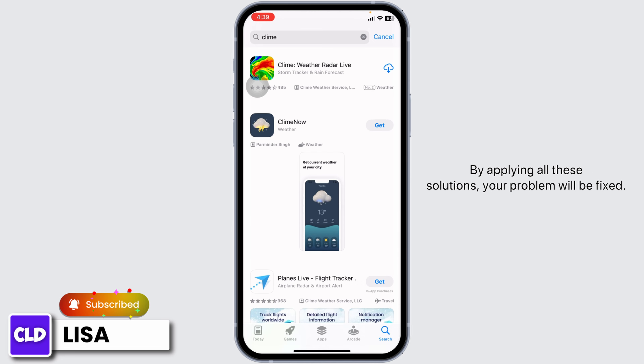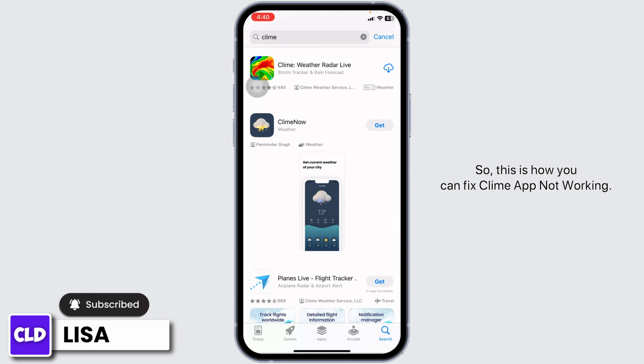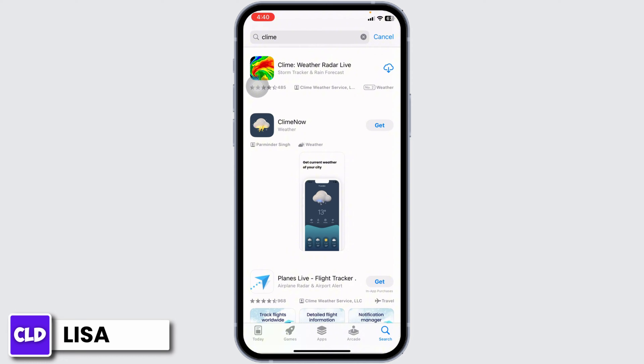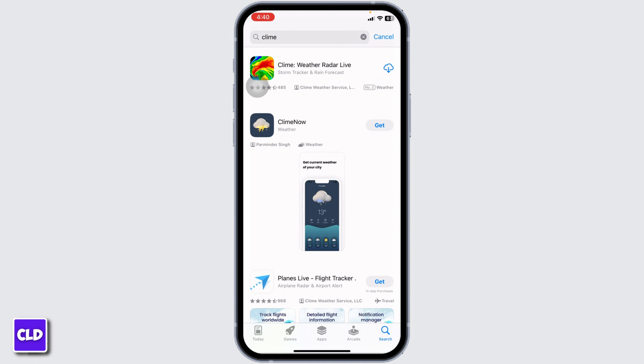By applying all these solutions, your problem will be fixed. This is how you can fix Climb app not working. At the end, if you guys find this video helpful, don't forget to like, share, and subscribe to our channel. Thank you.